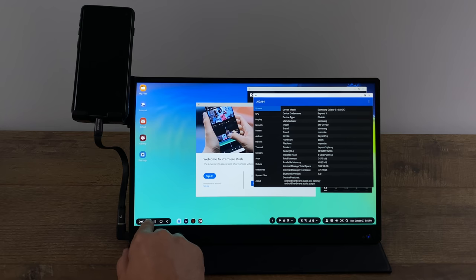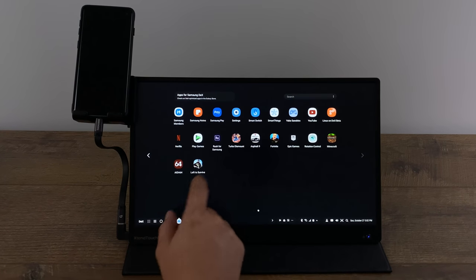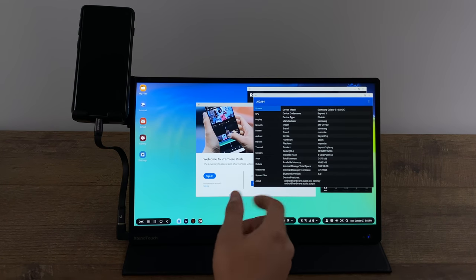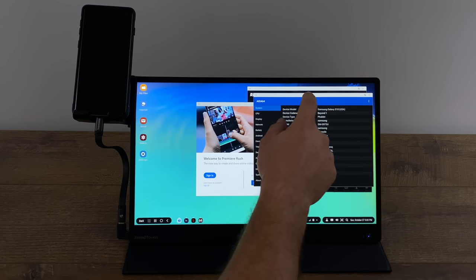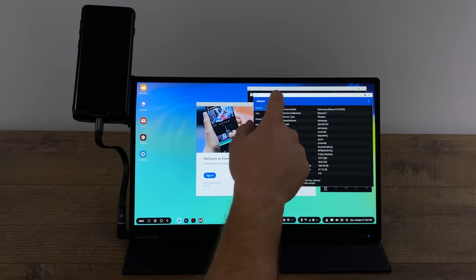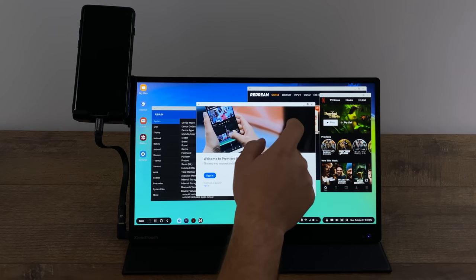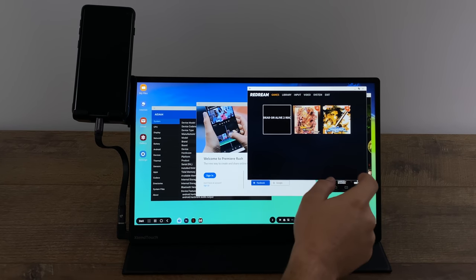I've actually been using Samsung DeX a lot lately for light work, entertainment, and emulation.